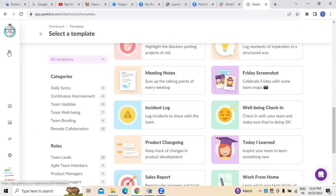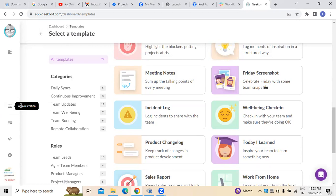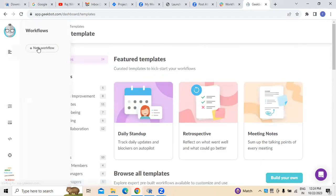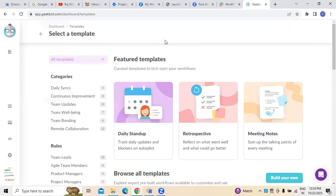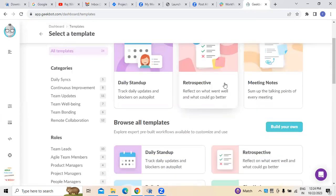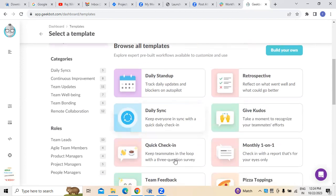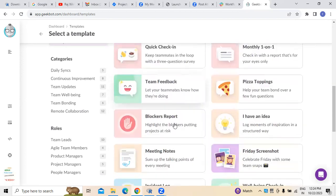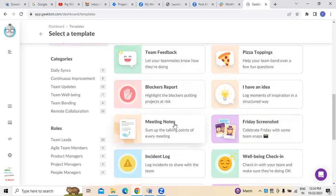Here you can see there is an option called 'New Workflow.' For administrative activities we can use it, or we can create a new workflow from here. These workflows we can select — whatever workflows are required, we can use them.